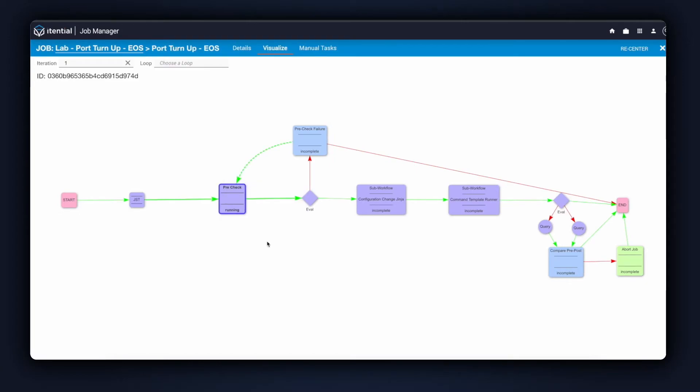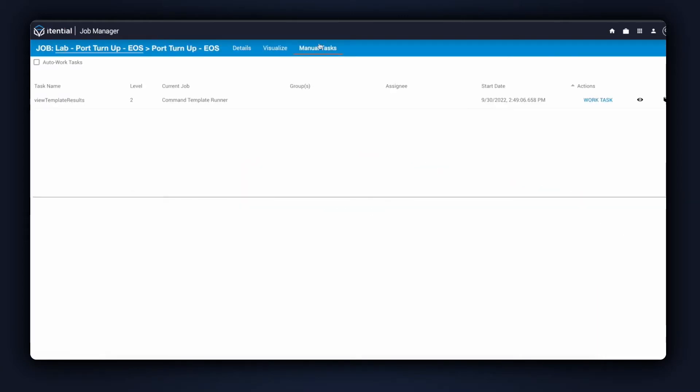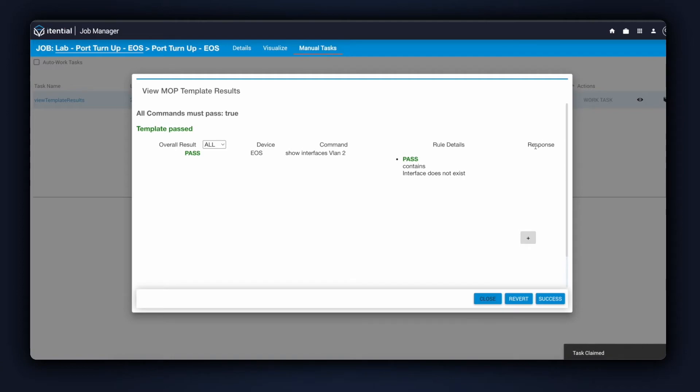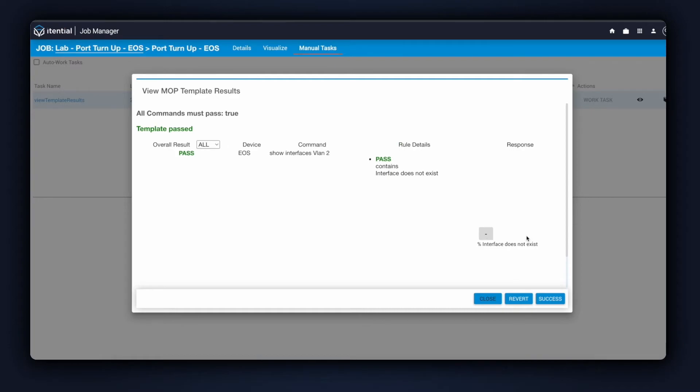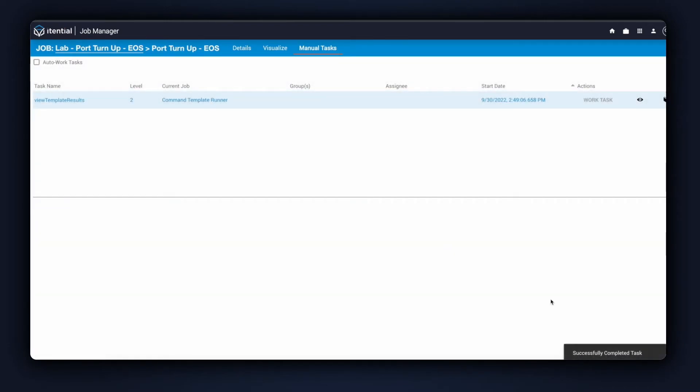Double-clicking into some of these tasks, I can get into the child jobs. This particular one is running a pre-check, so I've clicked on the manual task here to confirm the results. I can see everything is green, which indicates things have passed. The device has responded with Interface Does Not Exist, which is valid for our pre-check. I'll go ahead and approve this step and move on to the next.